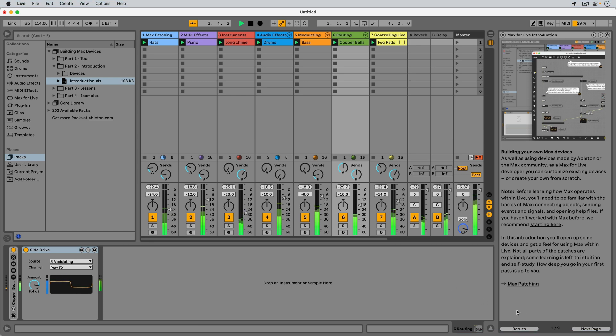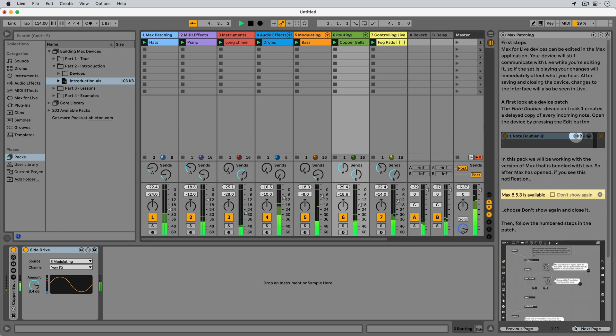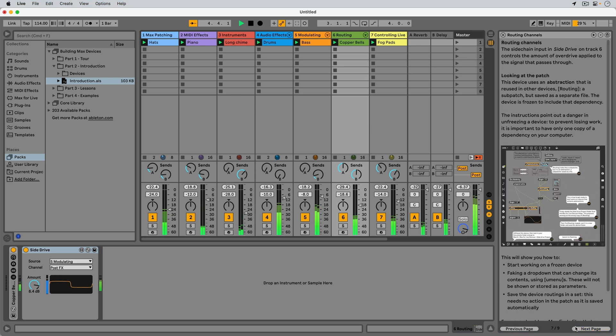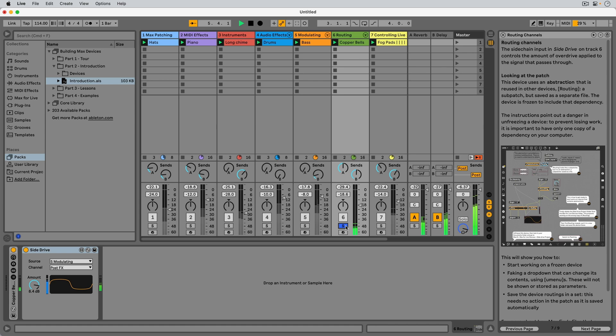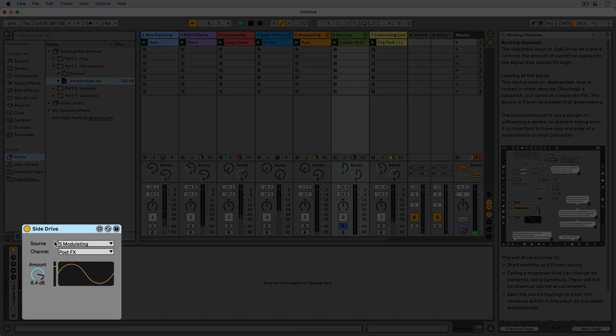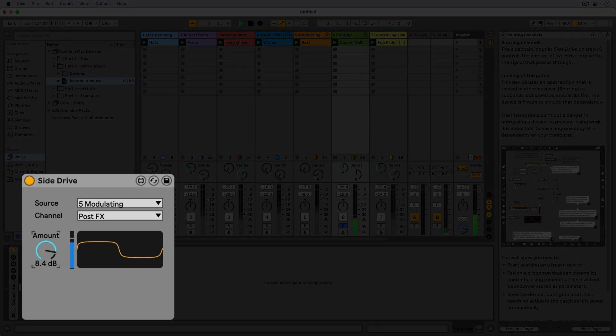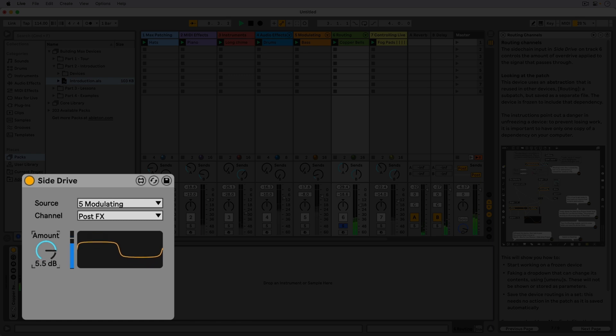Looking at track 6, Routing, we find the SideDrive device. Its sidechain input controls the amount of overdrive applied to the signal that passes through.